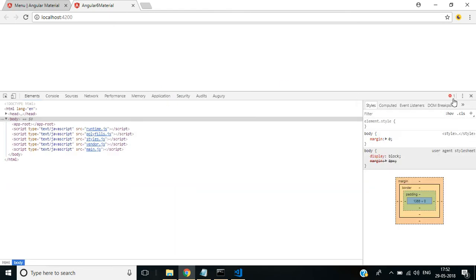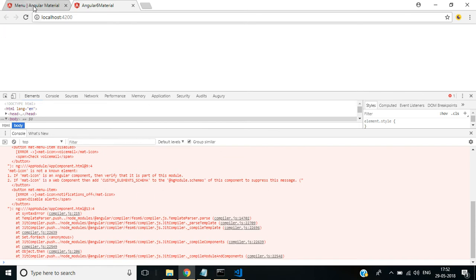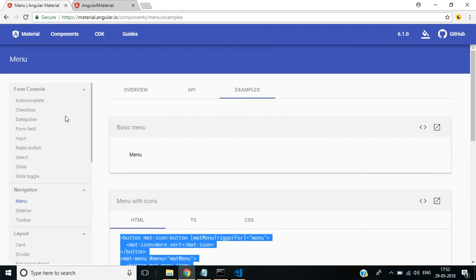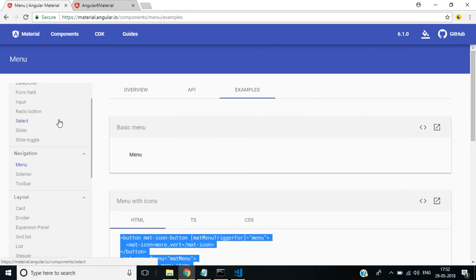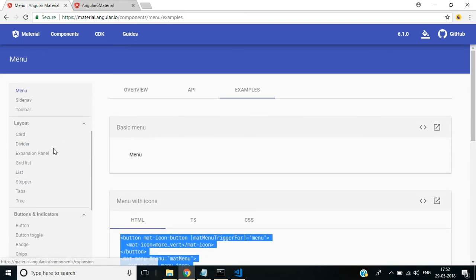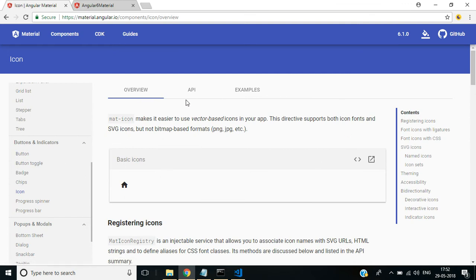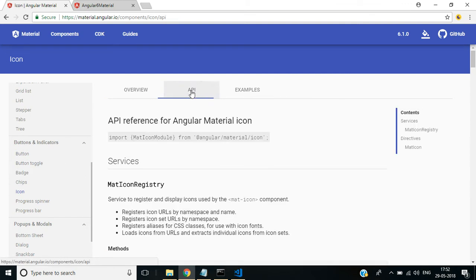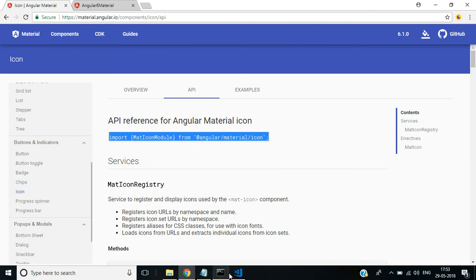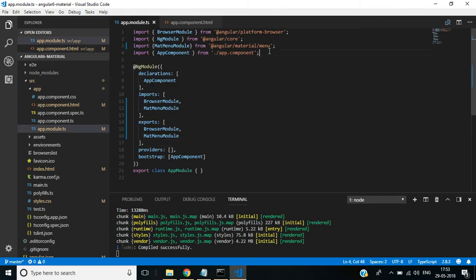I think here we have one error: mat-icon is not an Angular component. We have to import this mat-icon import statement. Go back to this website. Select Icon under Buttons and Indicators, then click API. Copy this import statement.